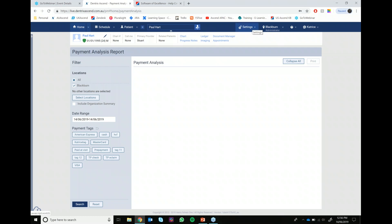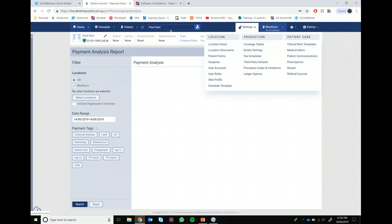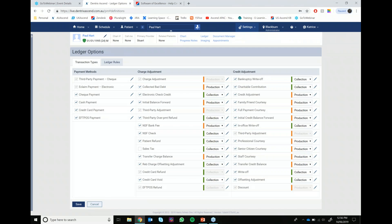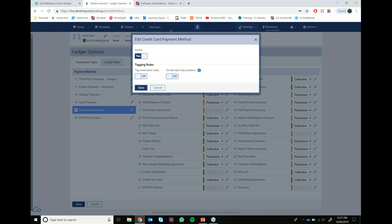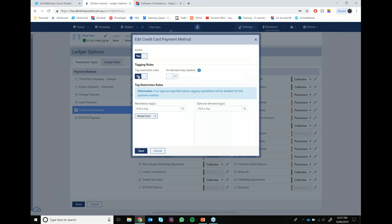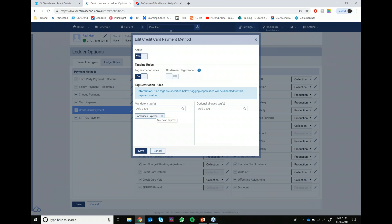I'll walk you through how to do that. The very first step is to jump into the settings area and then head down to ledger options. Once you're in ledger options, you want to go over to the credit card payment area and click the little pen icon next to it. Once you're within here, this is where your tagging settings will be. By default, the tag restriction rules is set to on for the practice. Here is where you're able to add tags or remove tags as needed. So if you wanted to add American Express for example, you can just start typing it and it will come up. Alternatively, if you wanted to delete those out, you can customise it to what your practice needs. If you need to turn it off altogether, all you need to do is hit the tag restriction rules and turn that off, then go ahead and save it.